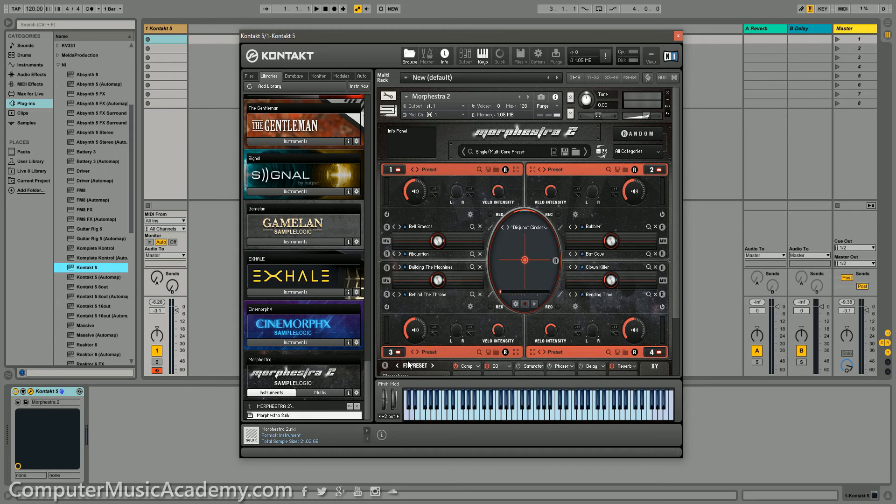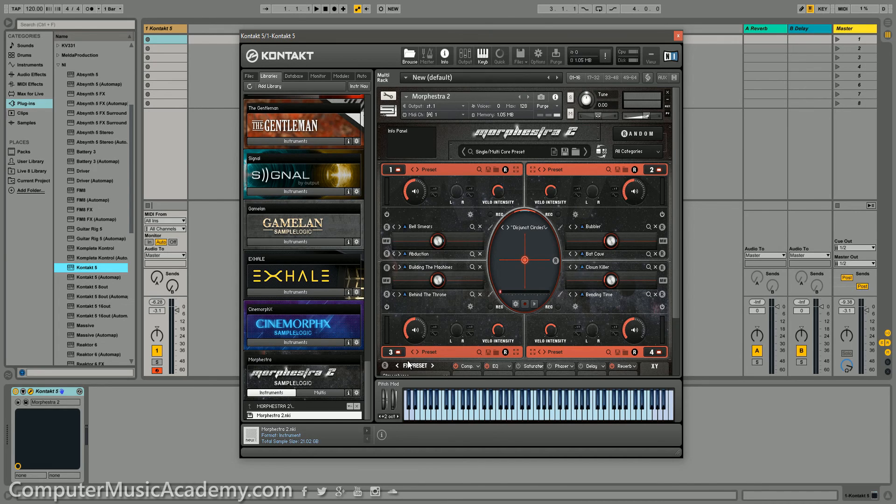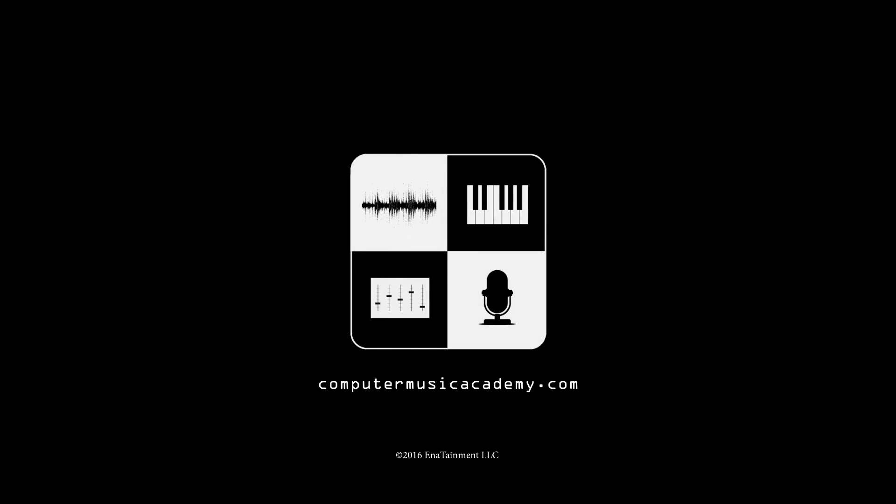If you enjoyed this video, please like and share it. Subscribe to the channel if you haven't already. And for more reviews, tutorials, and exclusive courses, make your way over to ComputerMusicAcademy.com. See you next time.